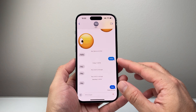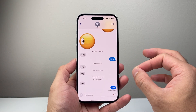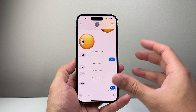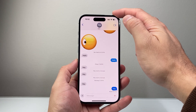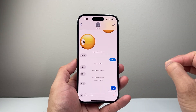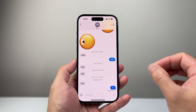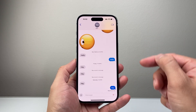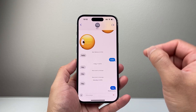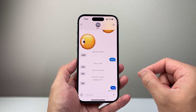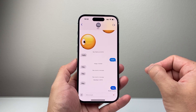When it comes to iMessage, you have to understand that it is through the internet, so you need your Wi-Fi or cellular data to send iMessage, or else it will try to send as a text message to your carrier.